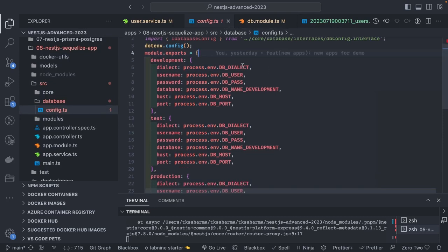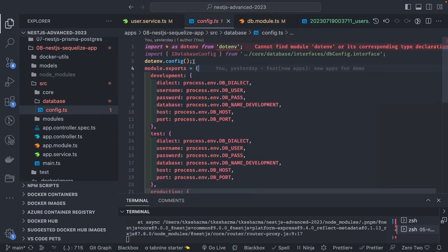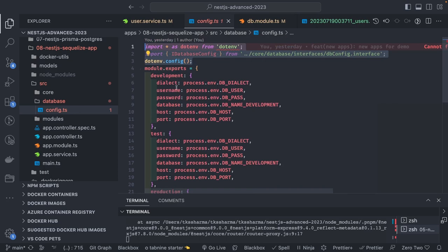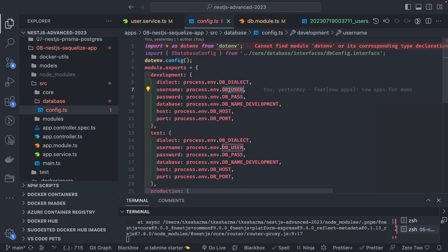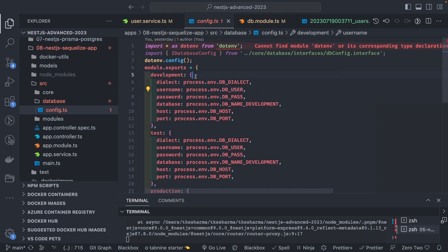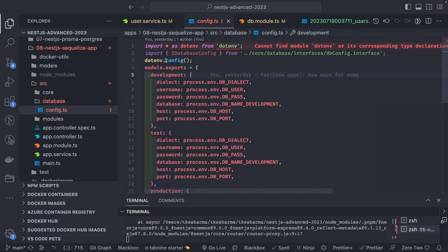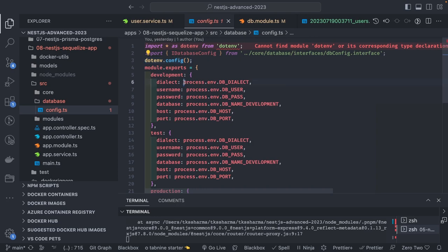In config.ts I have specified all the different environment variables for development, test, and production. What I need is the dialect — so Postgres — username, password, database, host, and port. In my config.js file I use dotenv — env.config will populate things from process.env and give me the development object when I request for it.